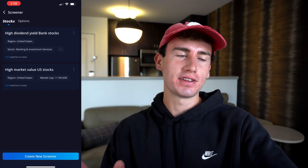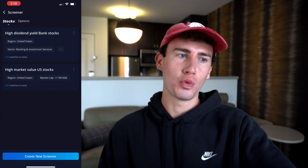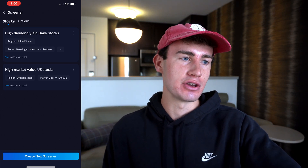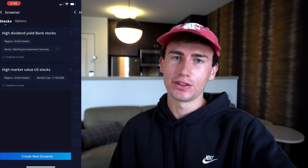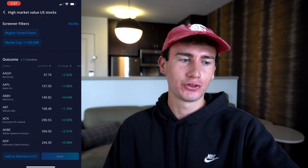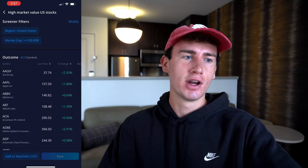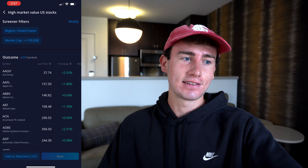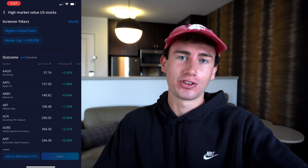When you first access this tab, you'll see two preset screeners here — one for high dividend yield bank stocks and another for high market value US stocks. If we click on either of those, we can see a list of different stocks according to the preset filters. But if you're like me, you probably want to set up your own customizable screener to find stocks that interest you.